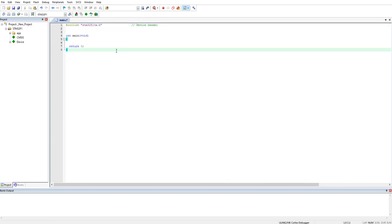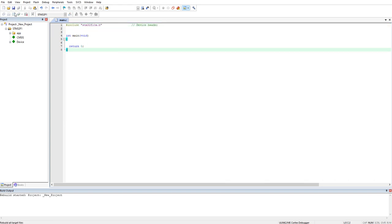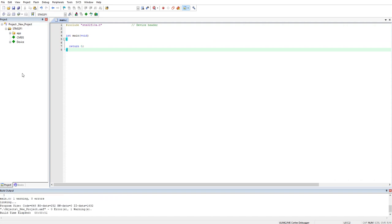Let's run and see. There are 0 errors and 1 warning — no problem at all.